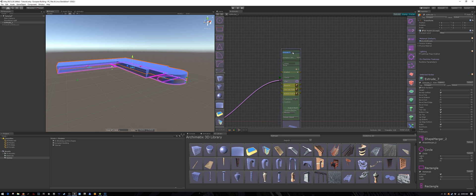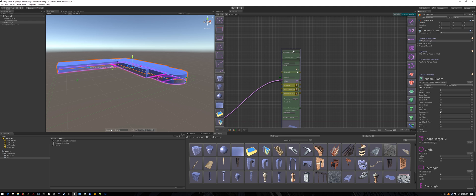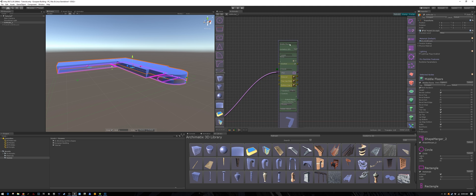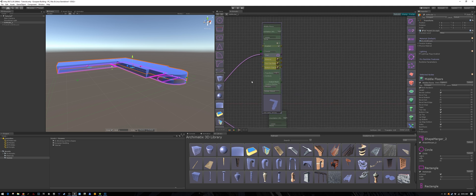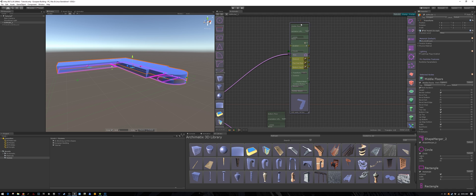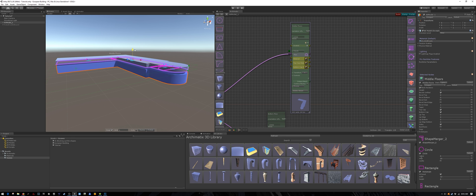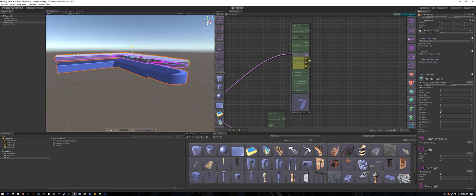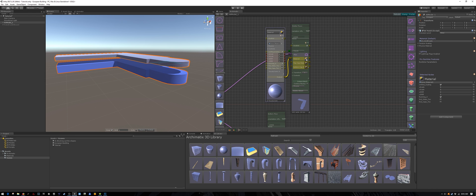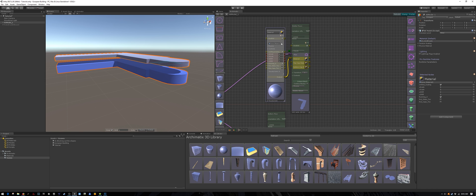Let's rename these middle floors. Drag the object up above the first floor with your snapping on. And let's give it a different material.